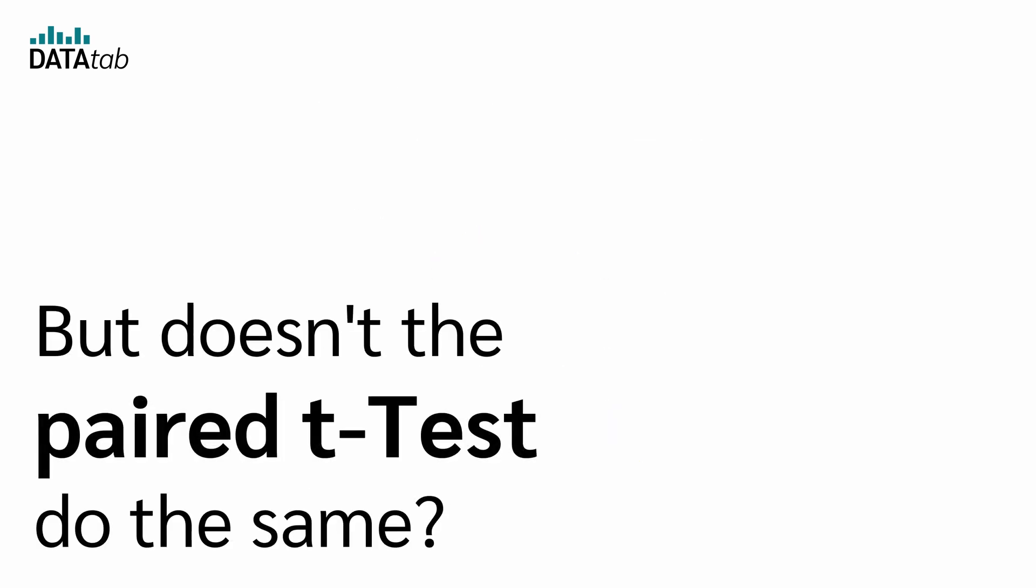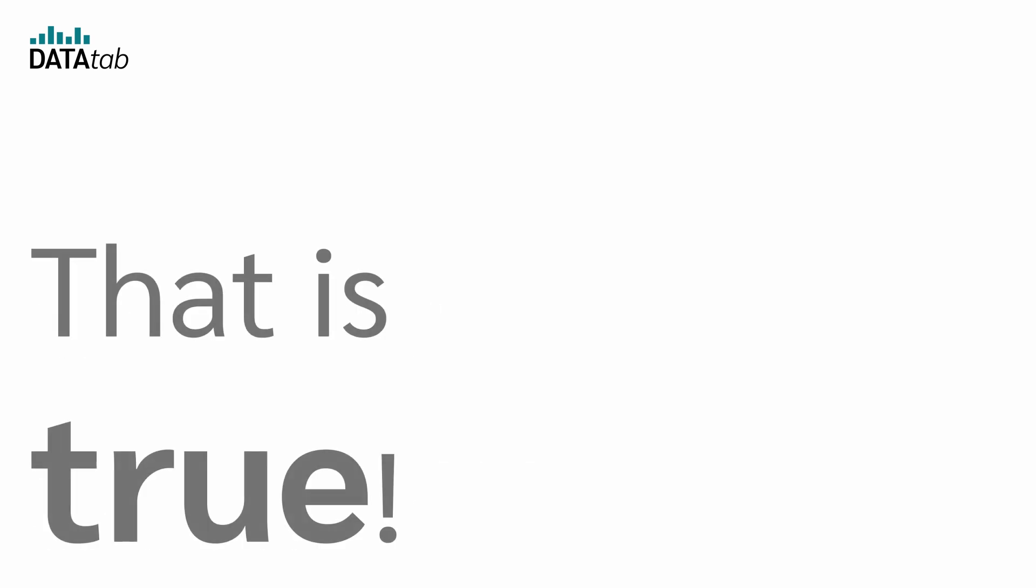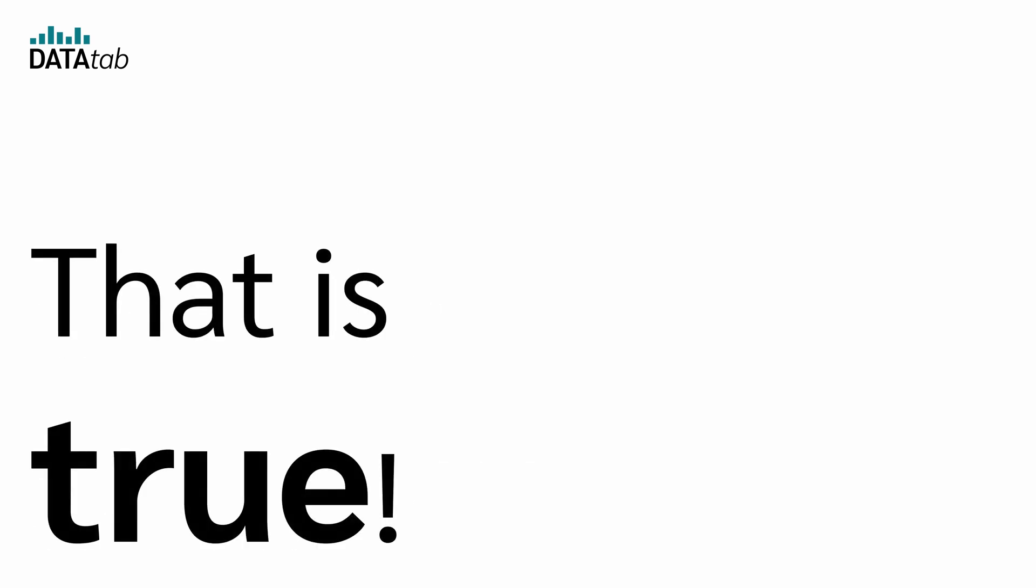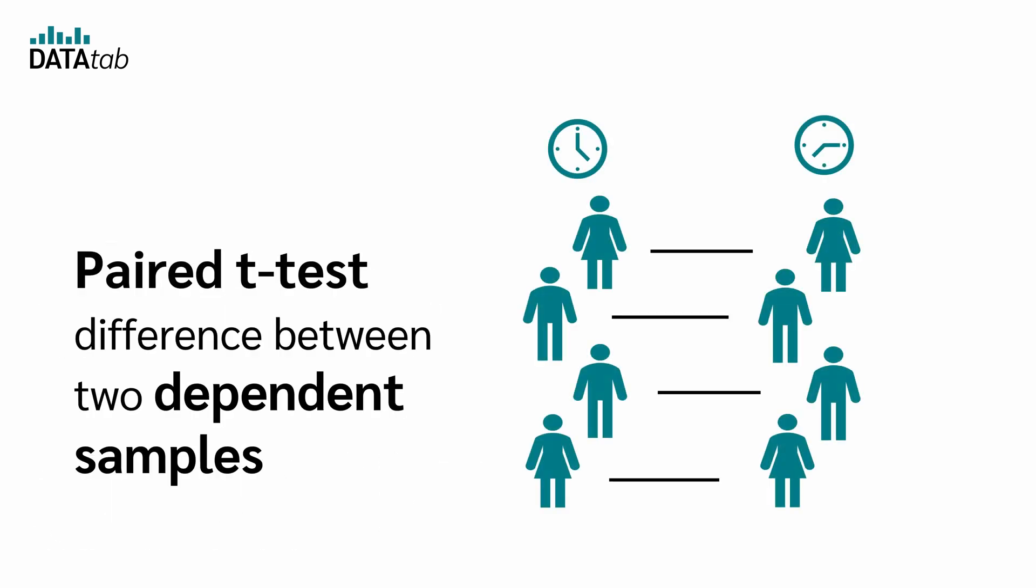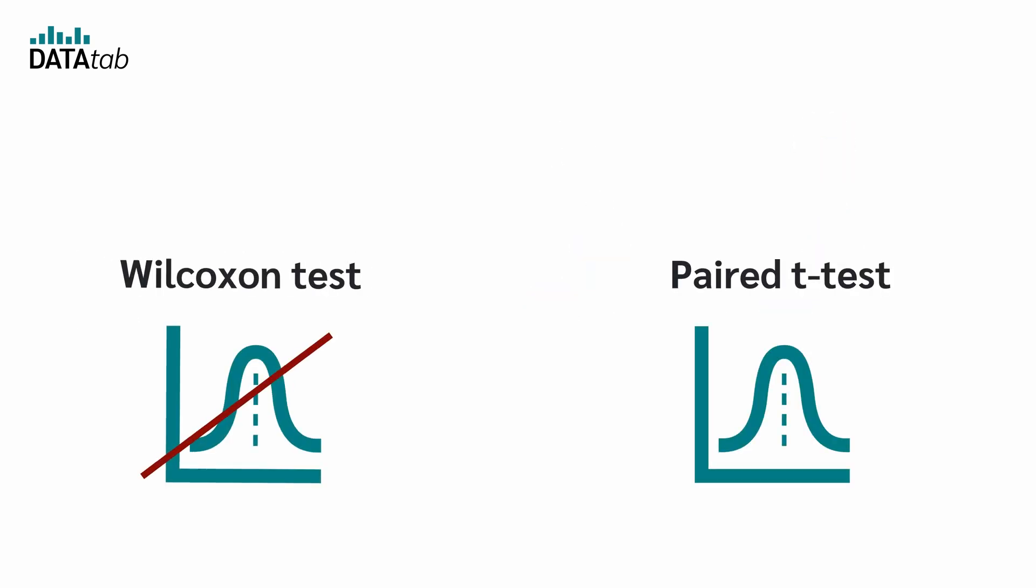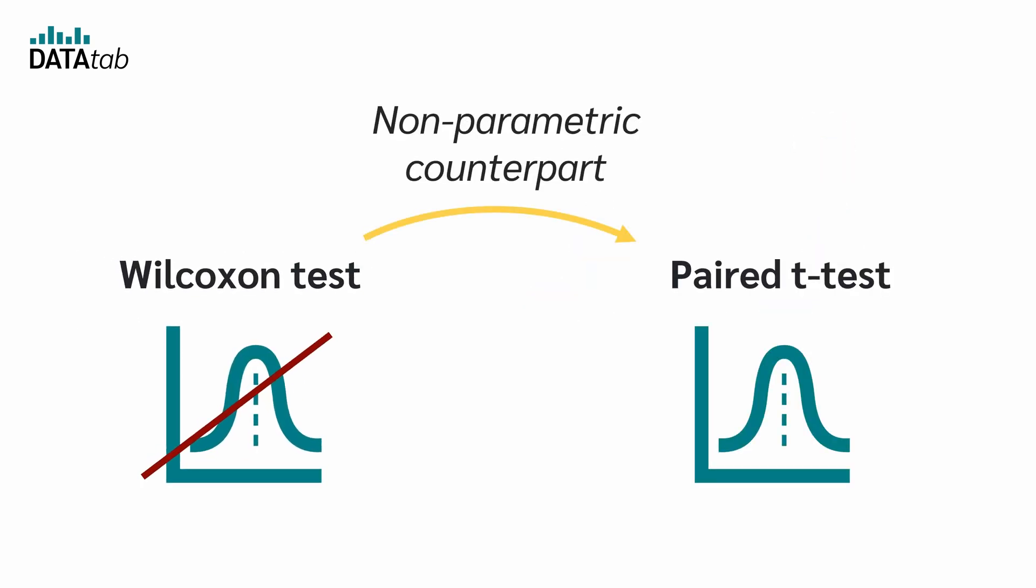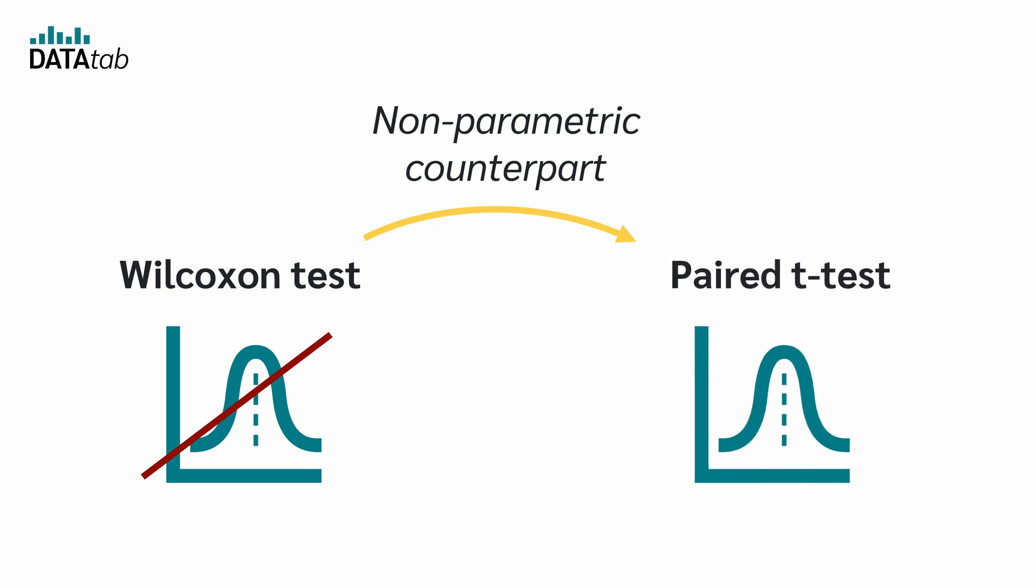But doesn't the paired samples t-test do the same? That's true. The paired samples t-test also tests whether there is a difference between two dependent samples. The Wilcoxon test is the non-parametric counterpart to the paired t-test.